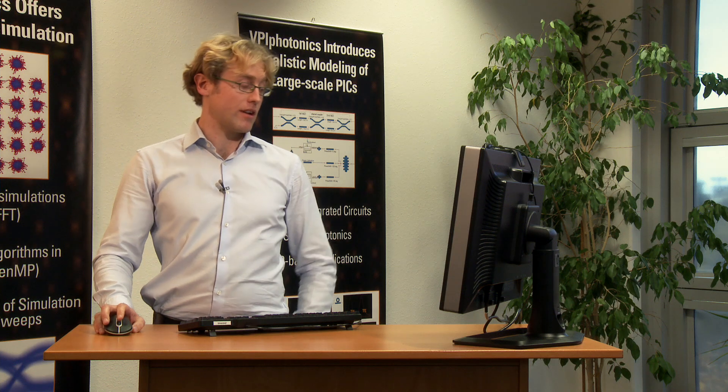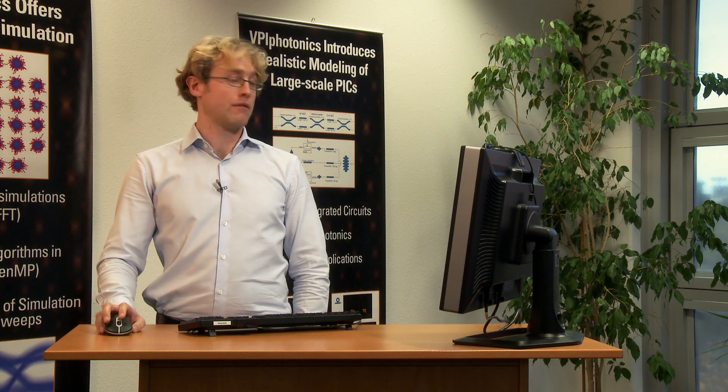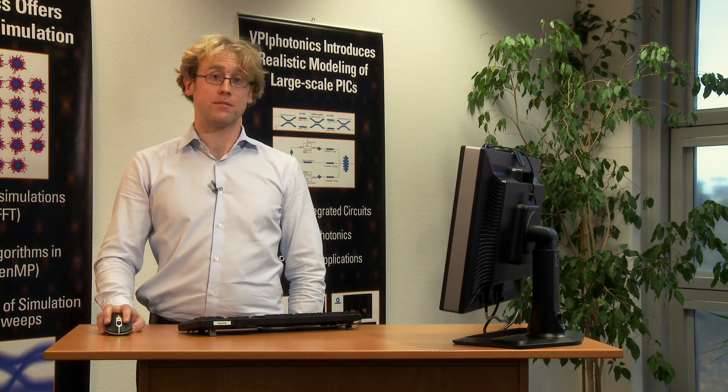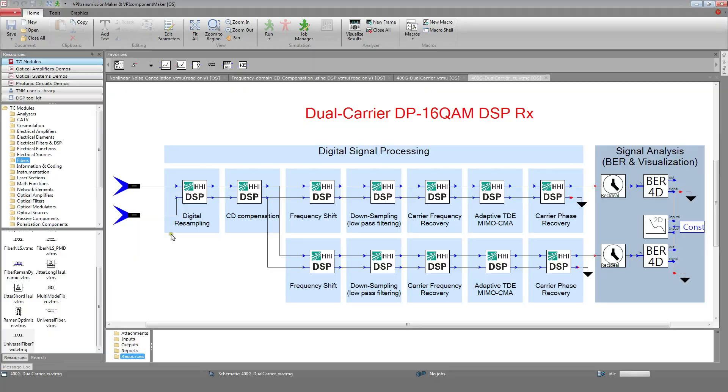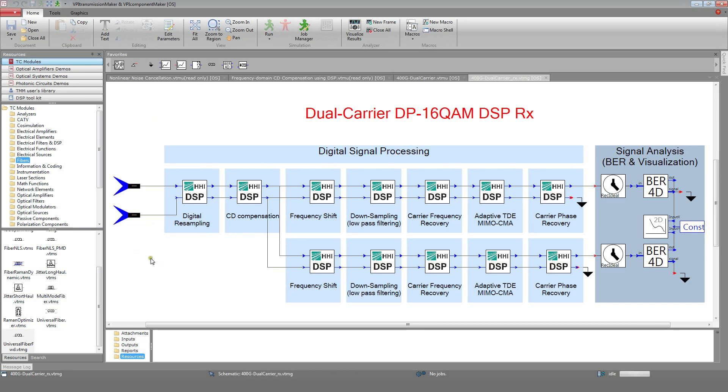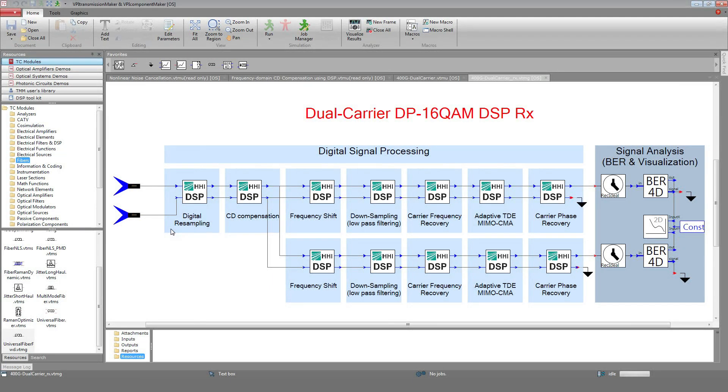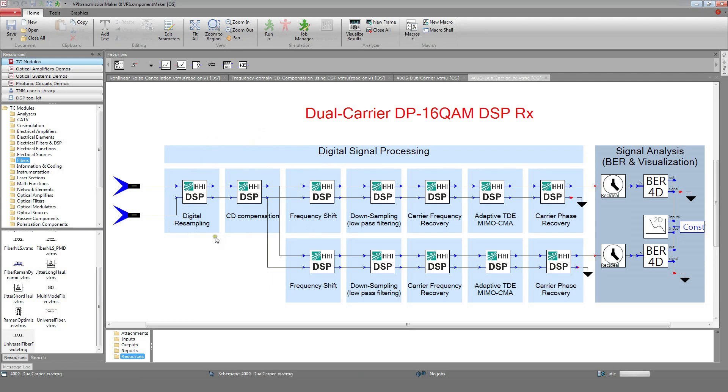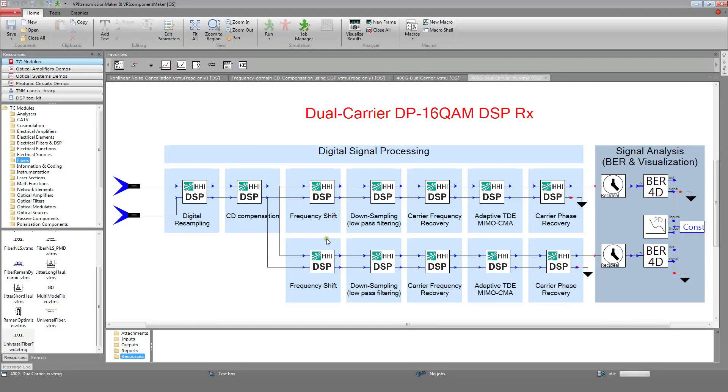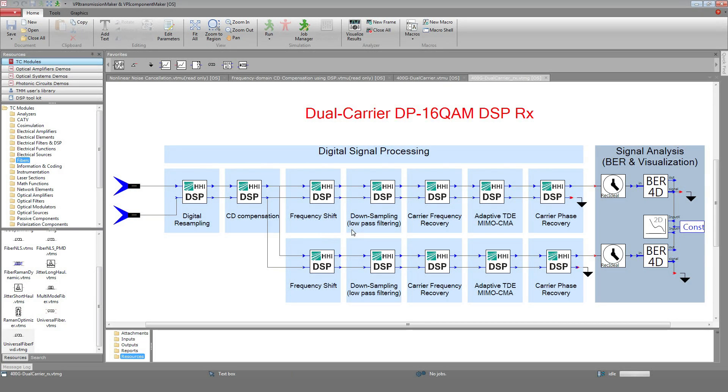In this particular case, the following DSP steps are required. First, digital resampling in order to resample the signal from 70 to 84 gigasamples in order to achieve 4 samples per symbol. It is followed by frequency domain CD compensation. After this, a frequency shift is required in order to recover the subcarrier into the baseband. Low-pass filtering, carrier frequency and phase recovery, as well as adaptive time domain equalization are performed separately for the two subbands.